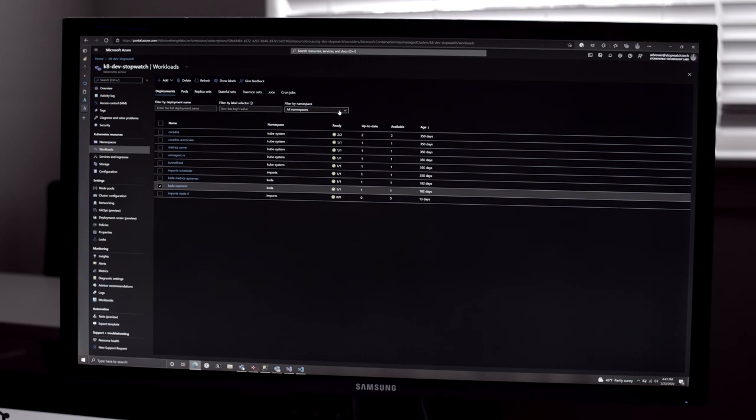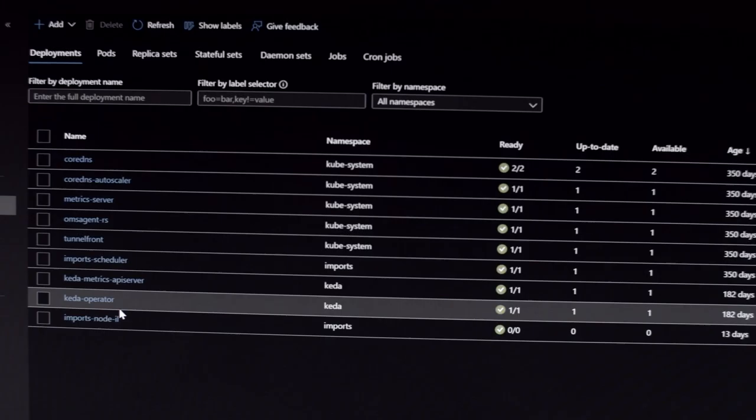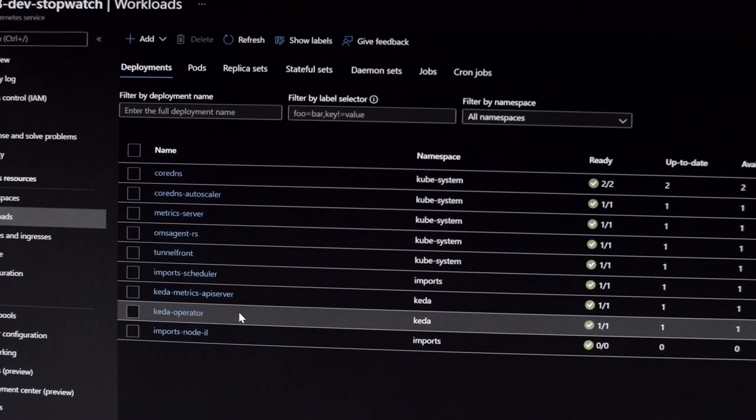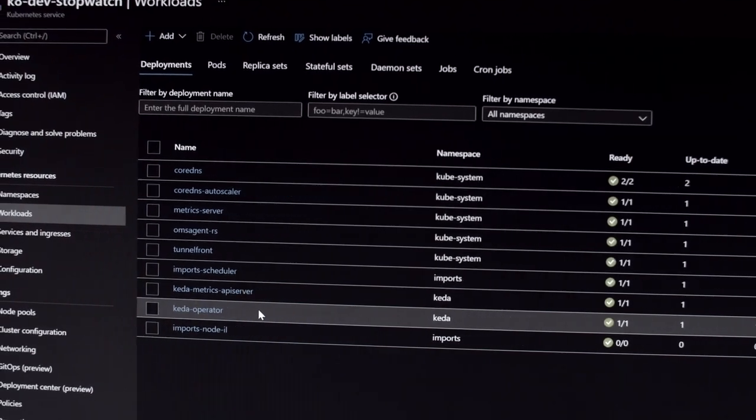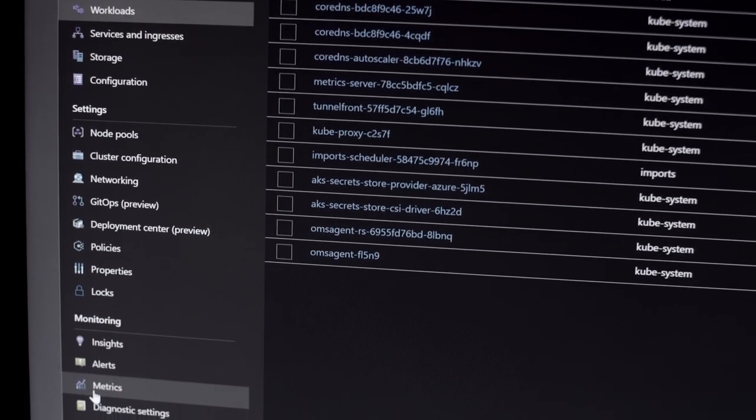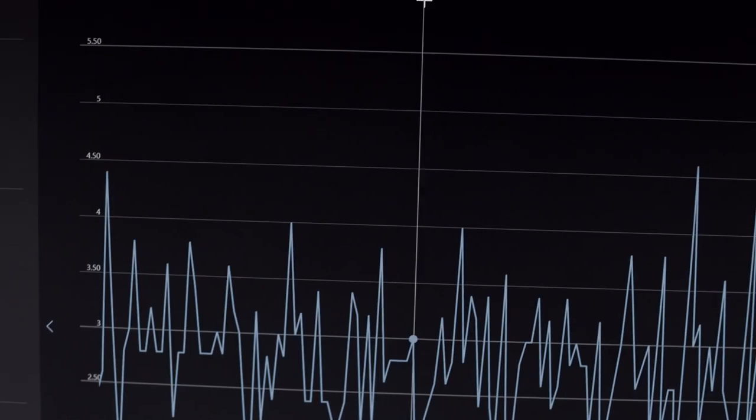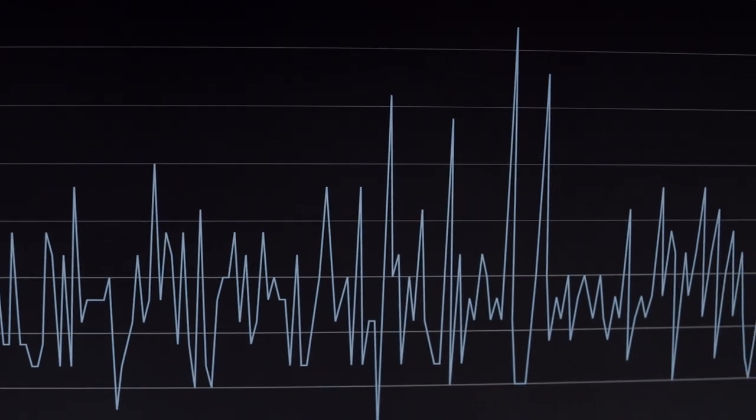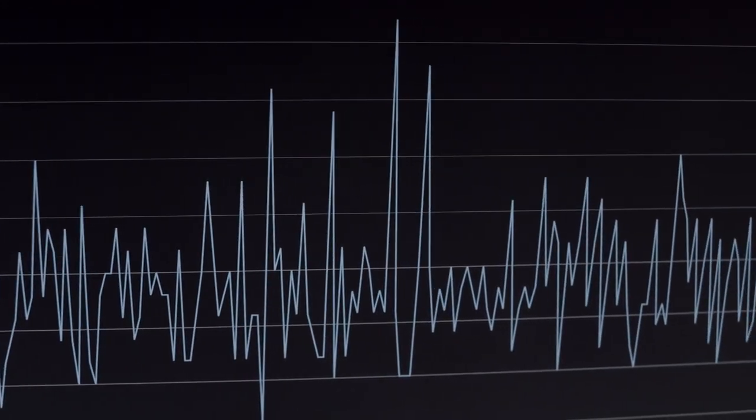We needed an easy way to scale our Kubernetes clusters up and down, so Kata was a natural fit. Our Kubernetes cluster can scale from zero workers where we pay nothing all the way up to limitless scale and we can run as many jobs as we want to.